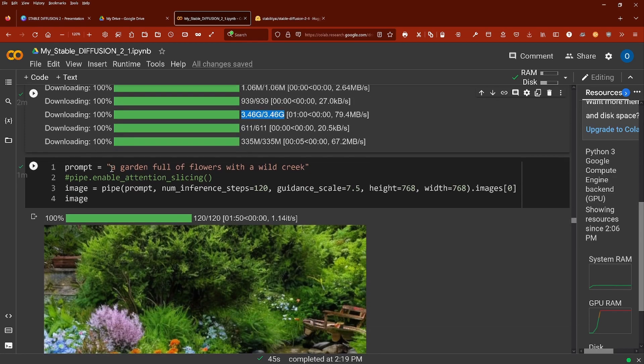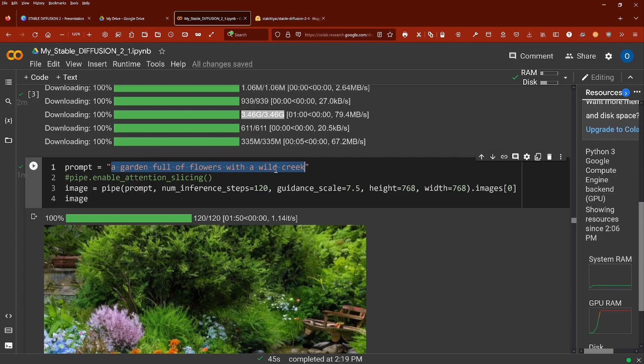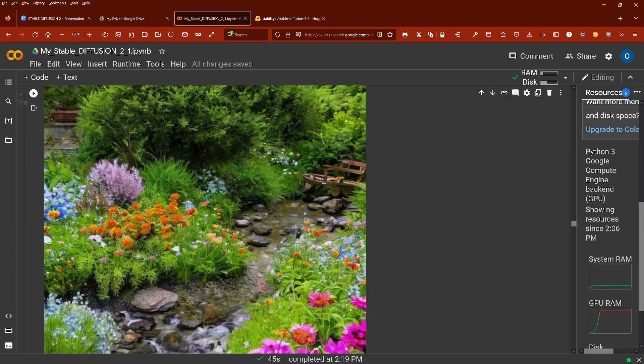I say okay a garden full of flowers with a wild creek and I have number of inference steps is 120, guidance is 7.5 and the height and width is 768 times 768 pixels. And you see this is the result that we achieve. Not bad at all.